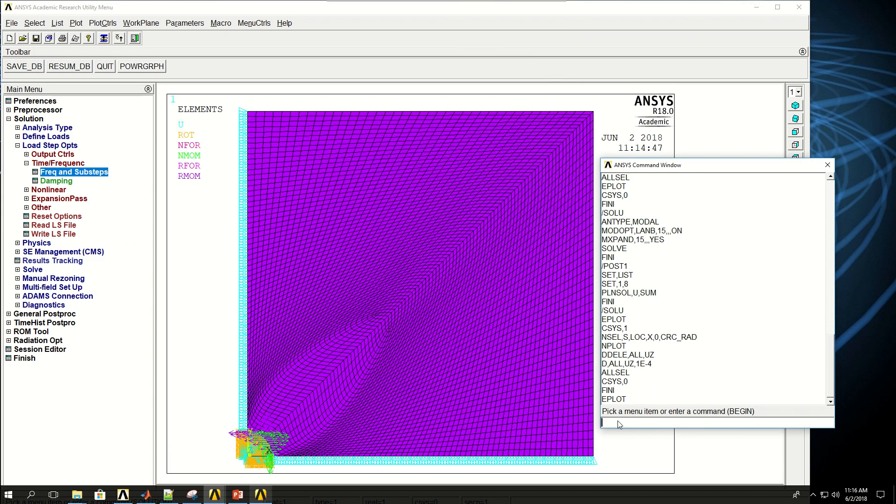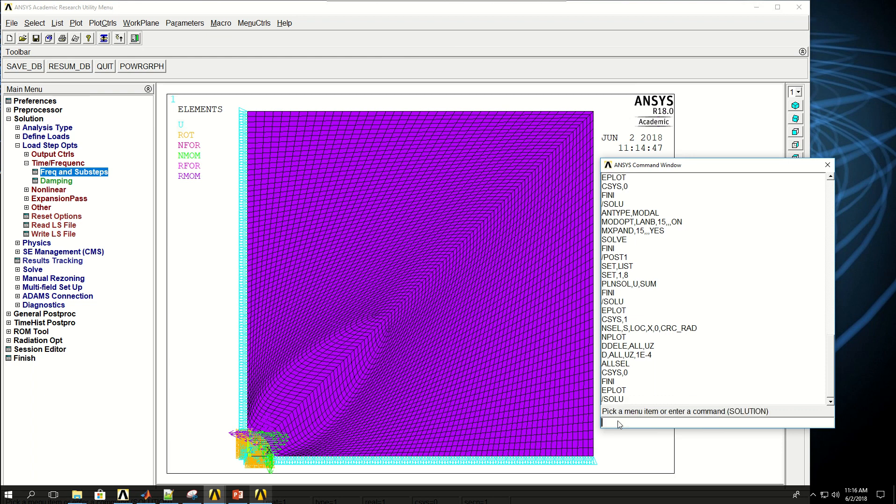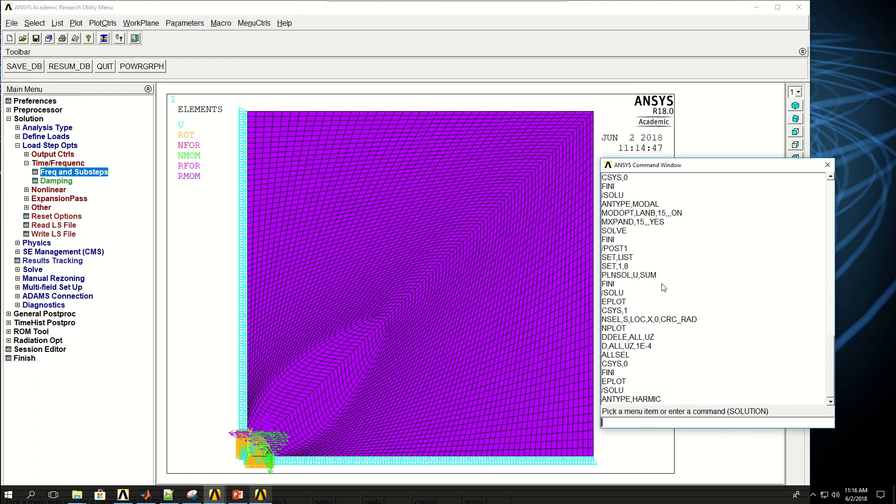So come here under solution. Again, let's just make sure that we're under solution. Let's say N-type HARMIC, short for harmonic. And now I have to define the harmonic analysis options. So HROPT, I'm going to do full analysis.